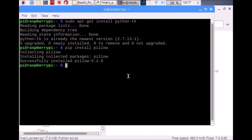Now let's install the picamera: pip install picamera.